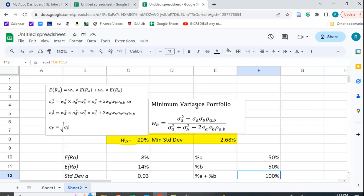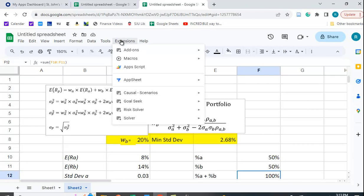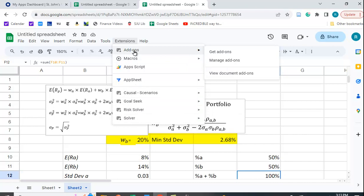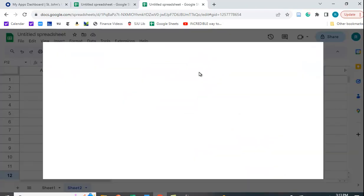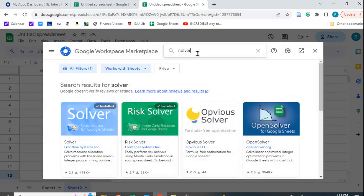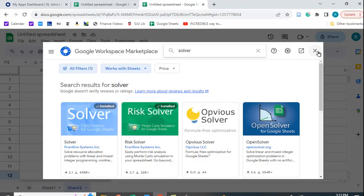We can use a function called Solver in Google Sheets. I already have it installed, but if you don't, go to Add-ons, Get Add-ons, type in Solver, and install it into your Google Sheets account.